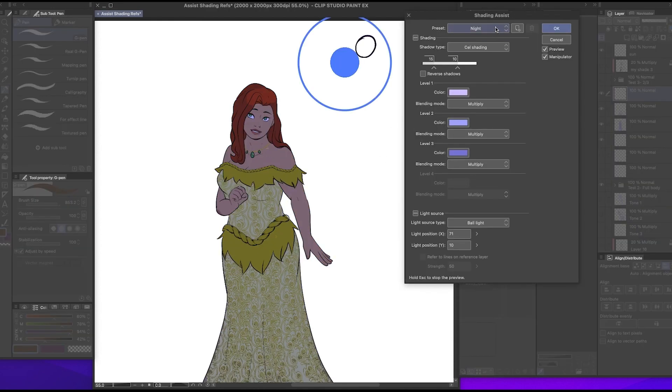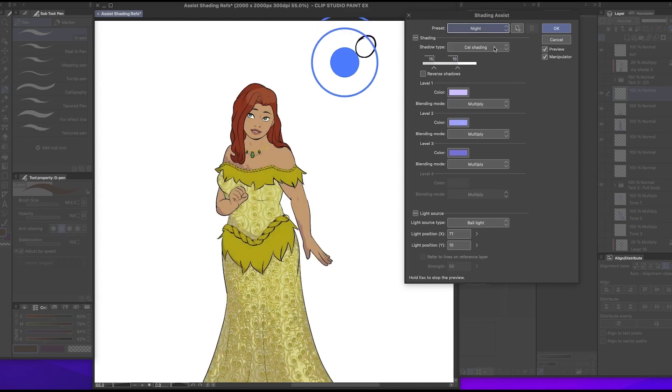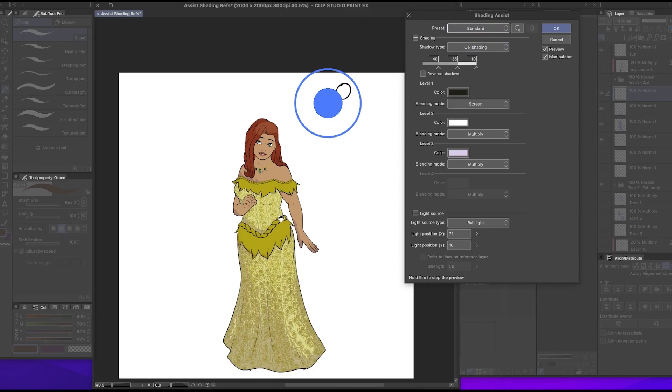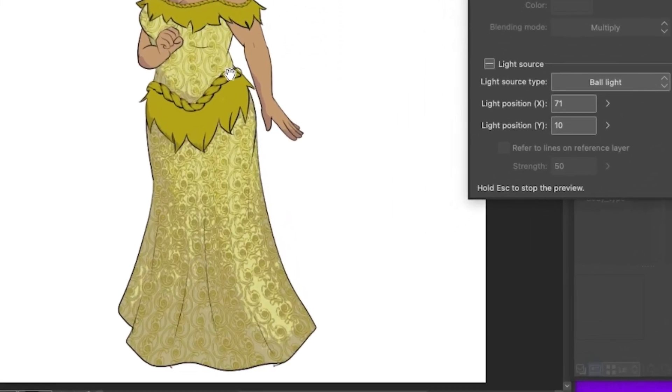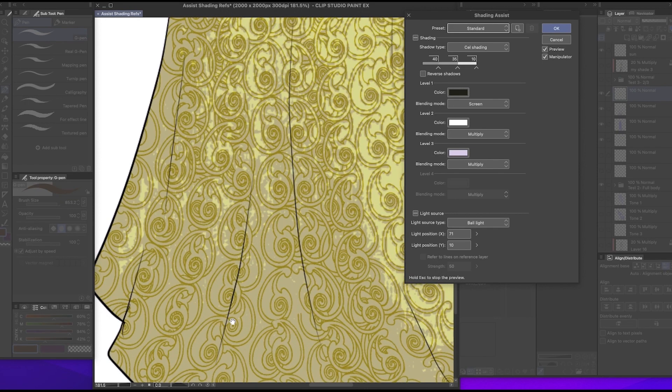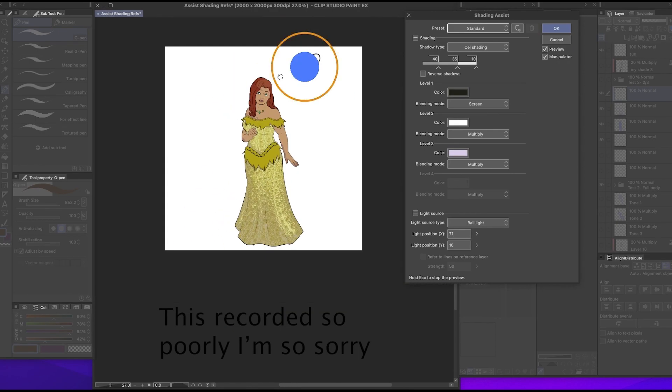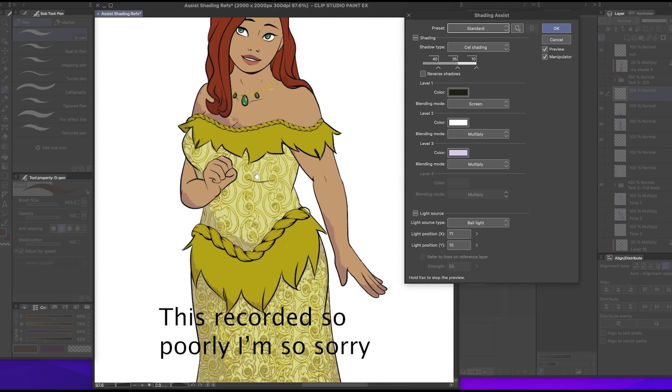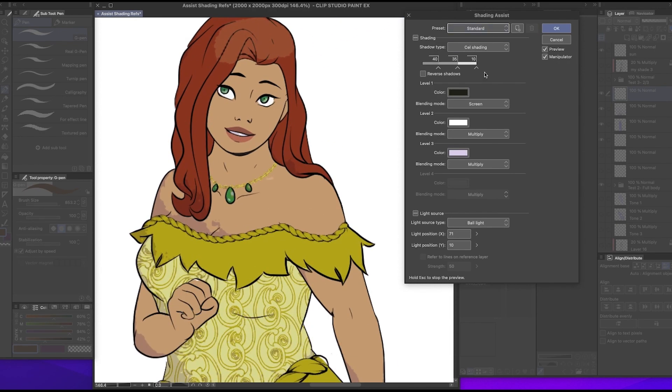Okay, edit, shading assist, let's go. Okay, doesn't look like the details are affecting it so that's good. Let's change it to standard. Oh, I spoke too soon, I spoke too soon. That kind of looks pretty but it's that's definitely not how light works, coming from someone who kind of sucks at shading.